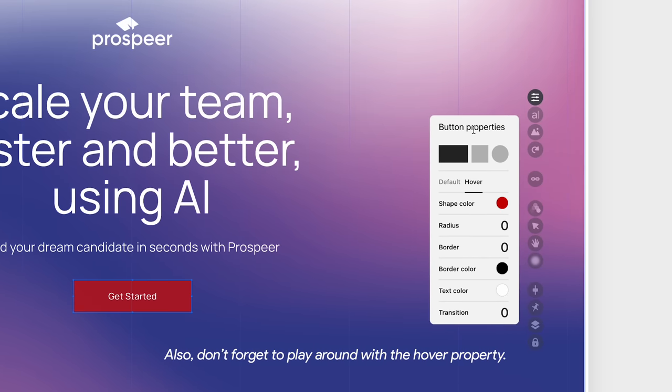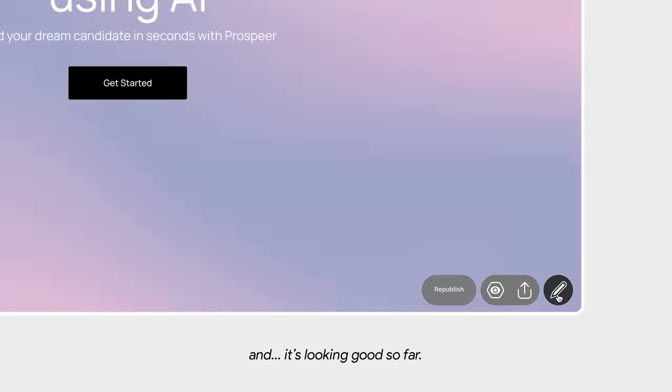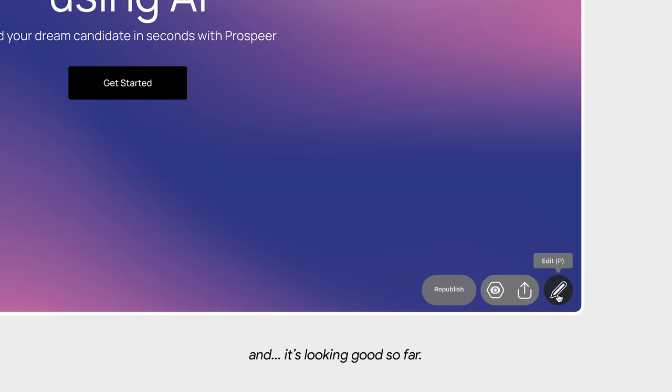Also, don't forget to play around with the hover property. Let's preview it and it's looking good so far.